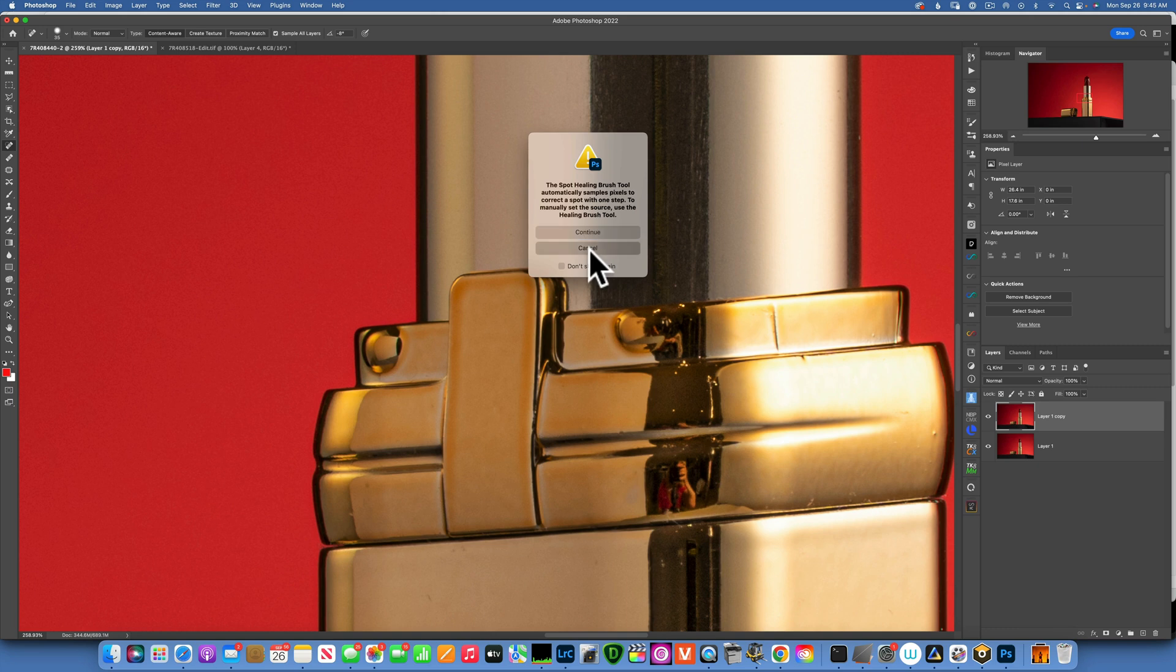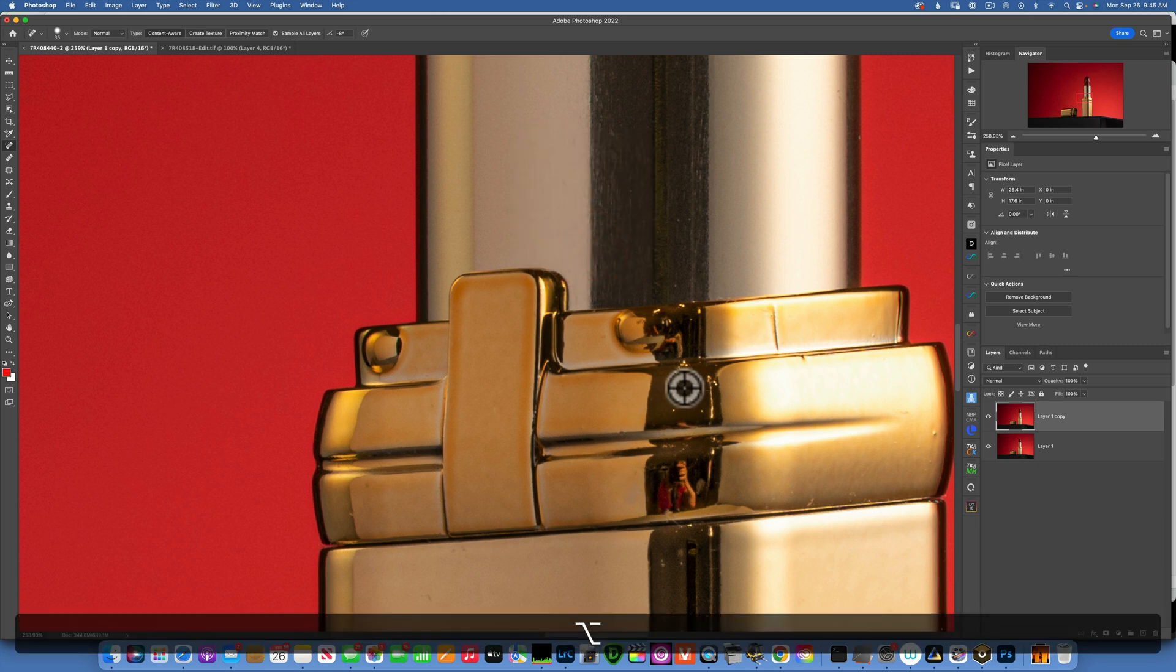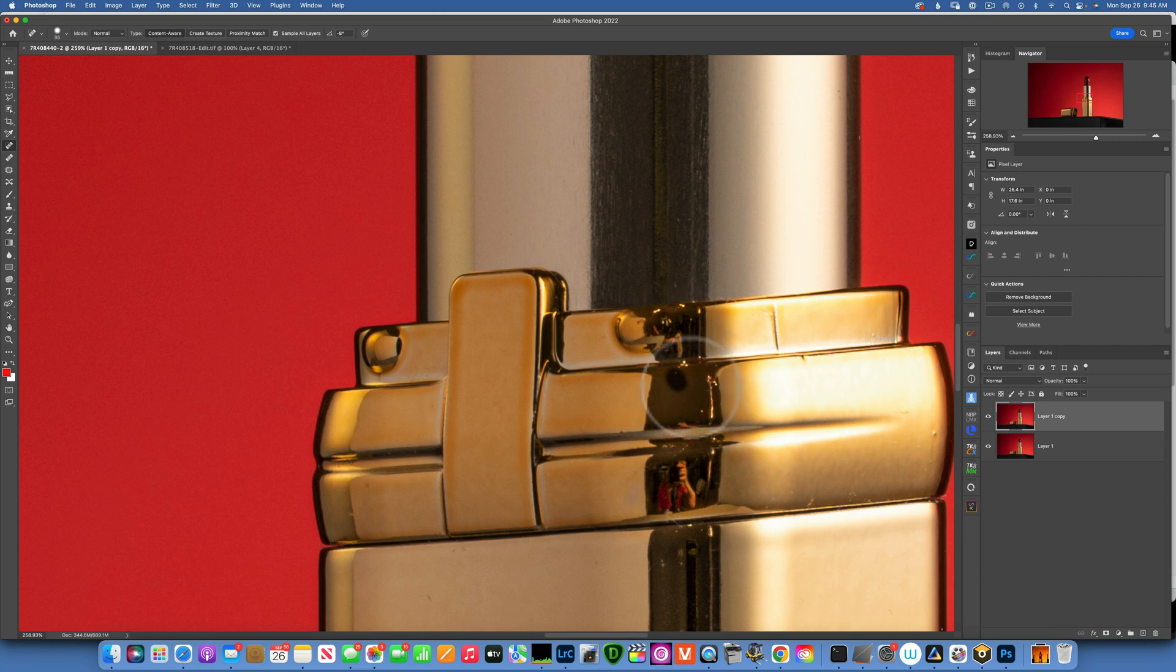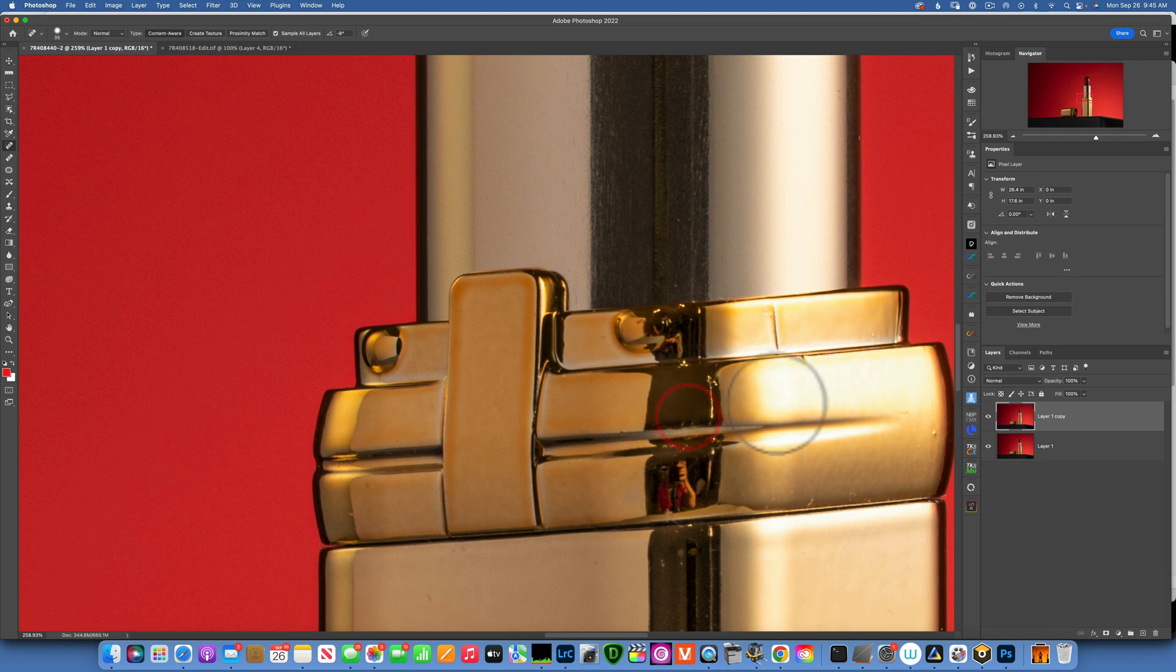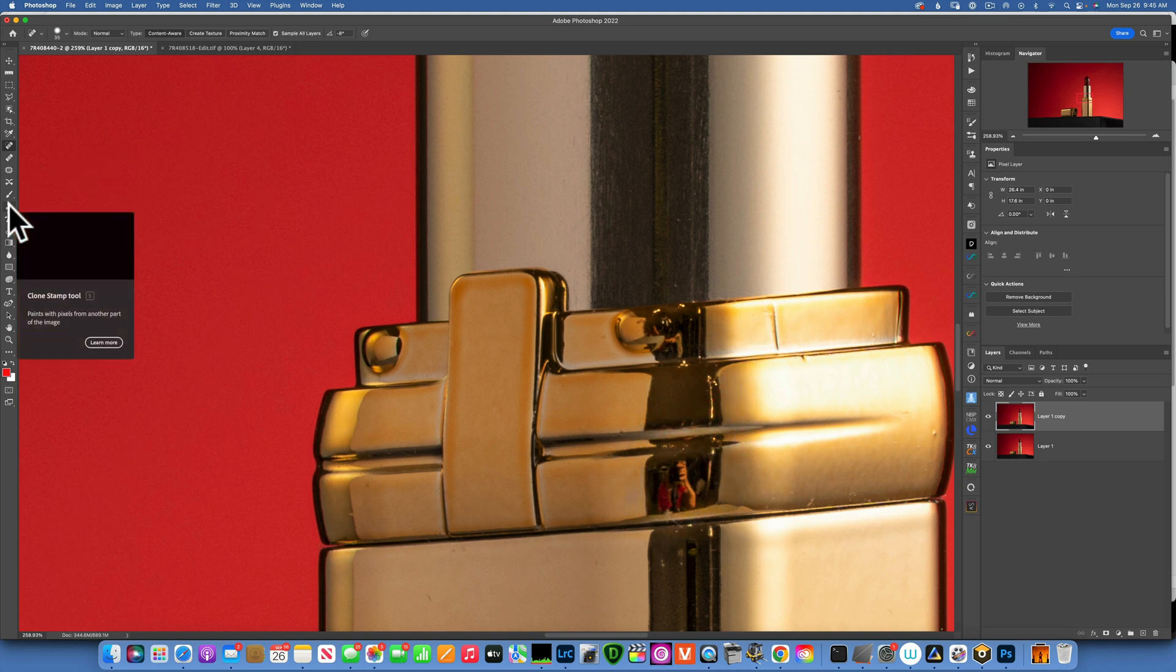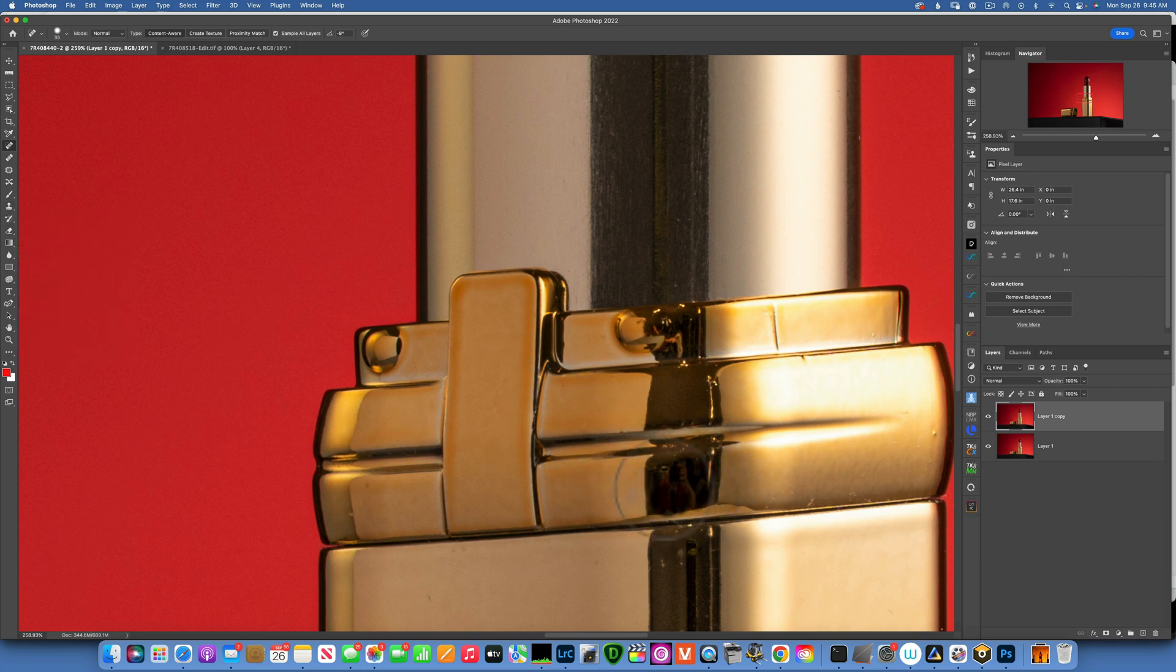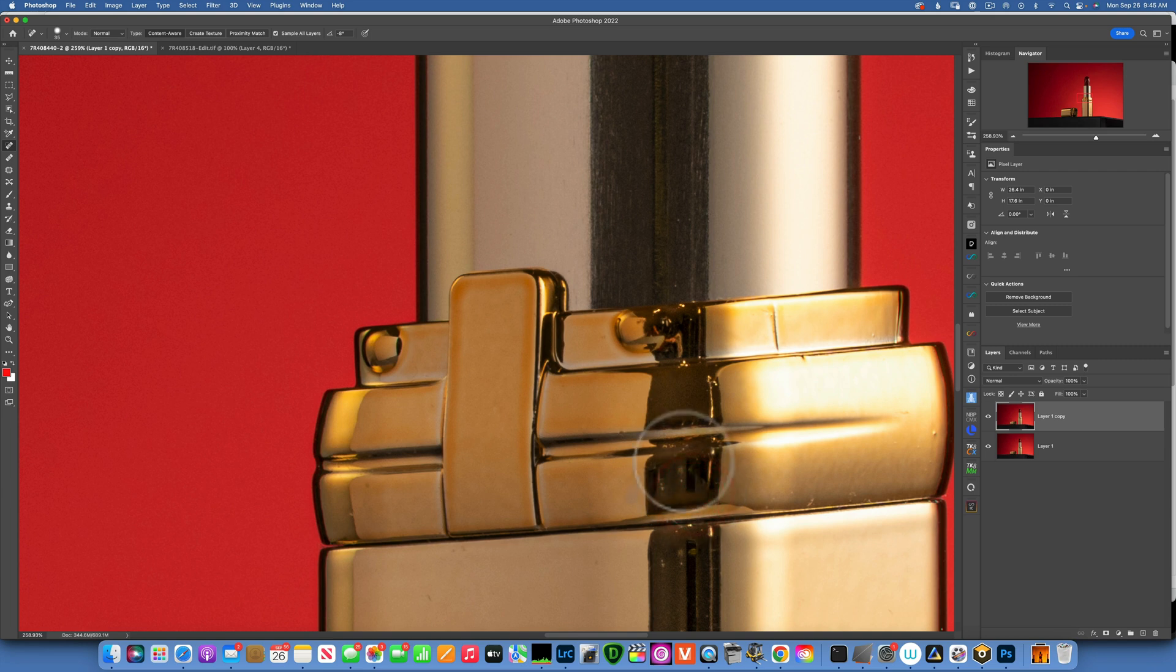Oops, oops, let's see. And now to remove this reflection I will use the clone stamp tool. Let's try the spot healing brush first, see how it does. Well it's not bad but it's not perfect. Let's use the clone stamp tool.